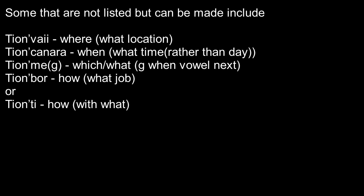And there are some words that are not listed in the dictionary, but they can still work perfectly fine. It would be Tion'vaii, which means where, what location.